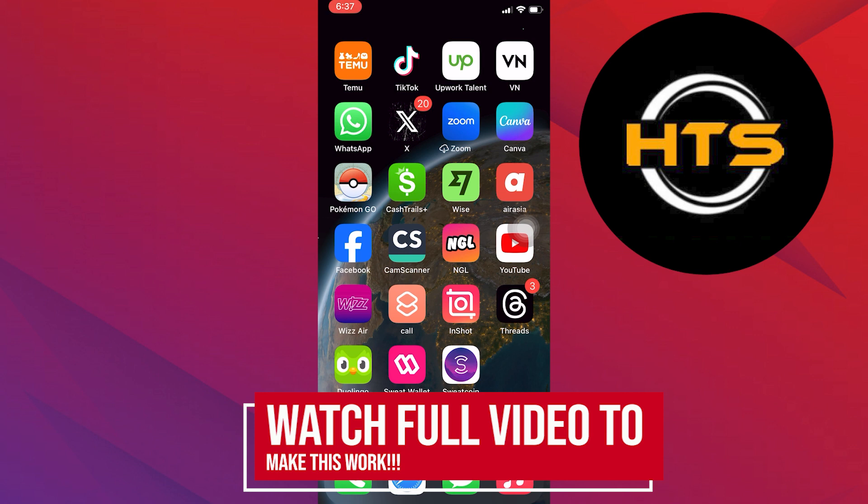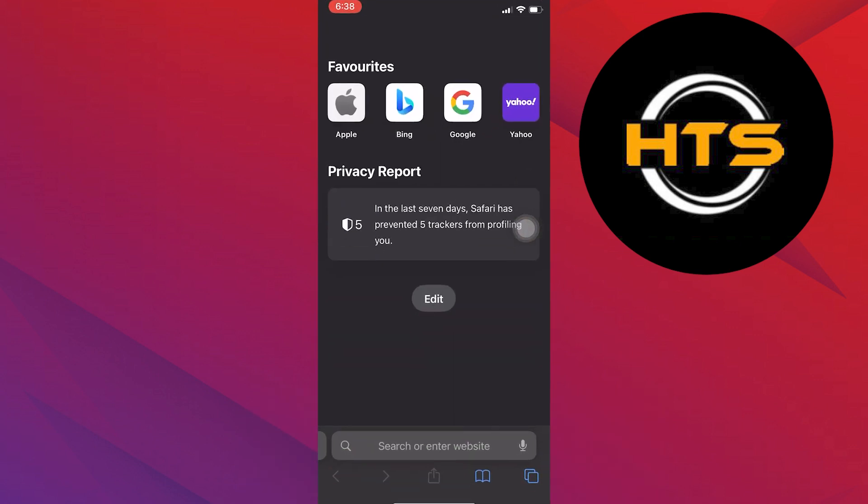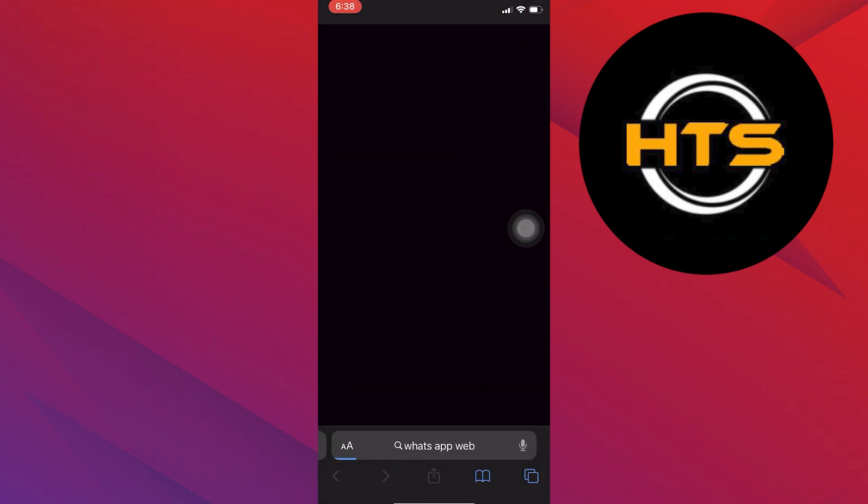First of all, open up the web browser on your iPhone. Then search here for WhatsApp Web.